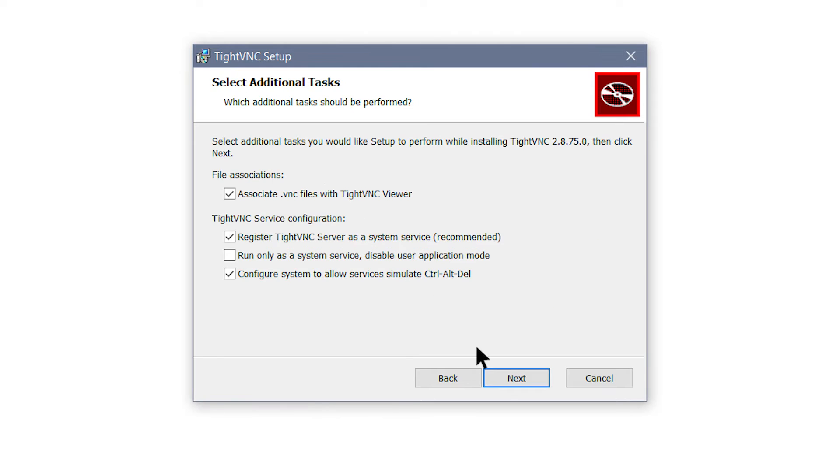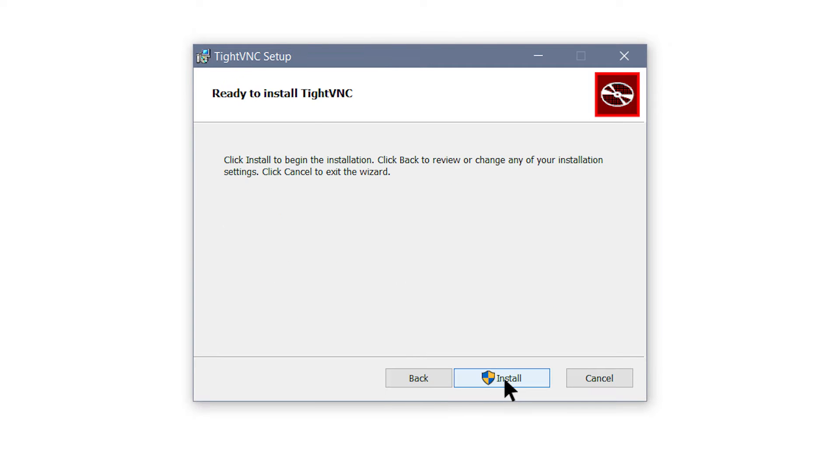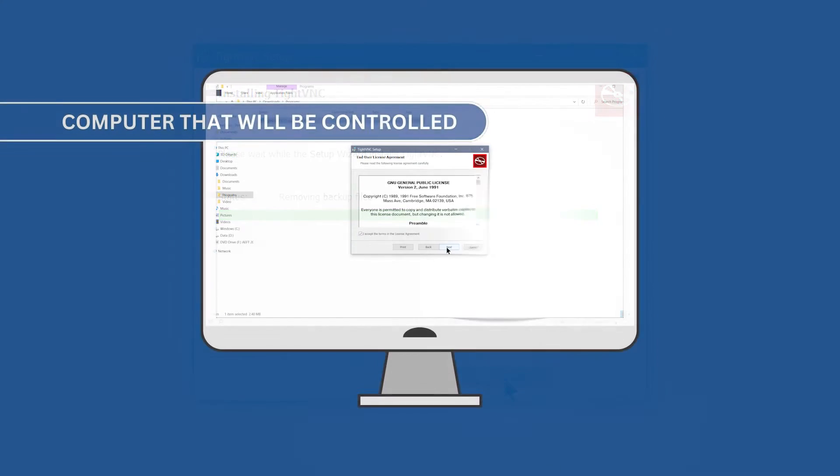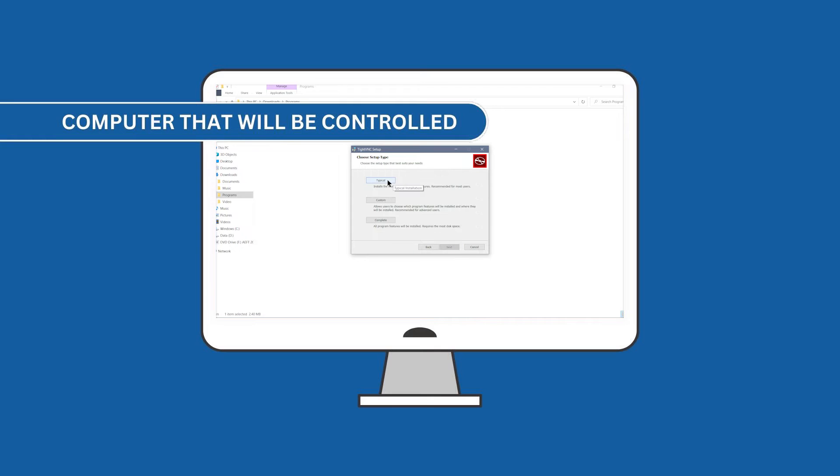Then, wait for the installation to finish. Repeat the installation on the other desktop.